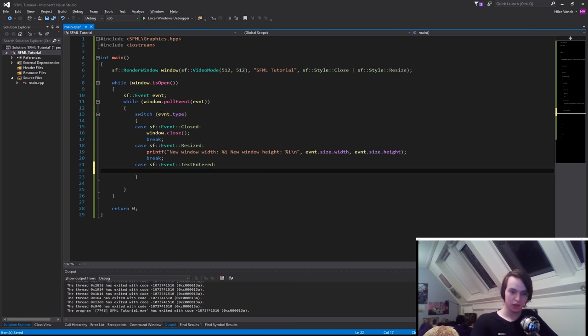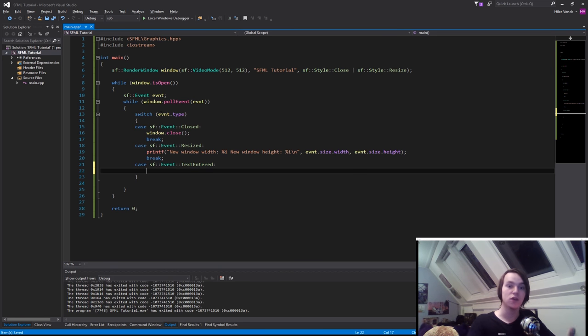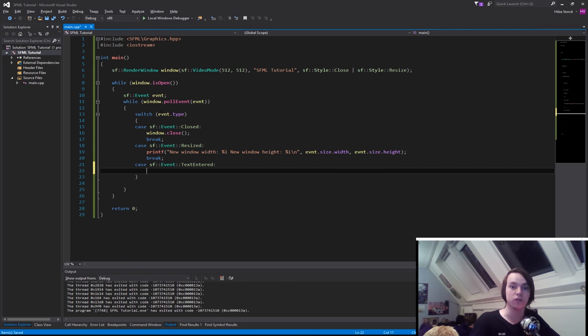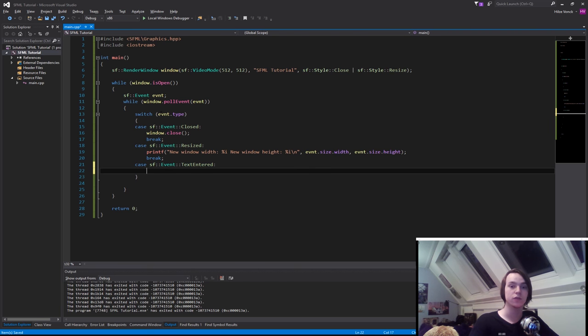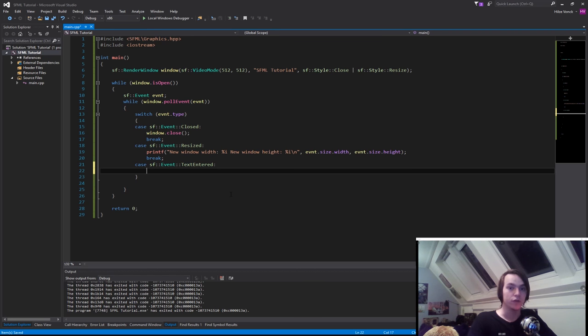And you can use the control keys, you can use the shift keys to make capital letters for instance. It's easier to use the text entered event than to make your own system for it.